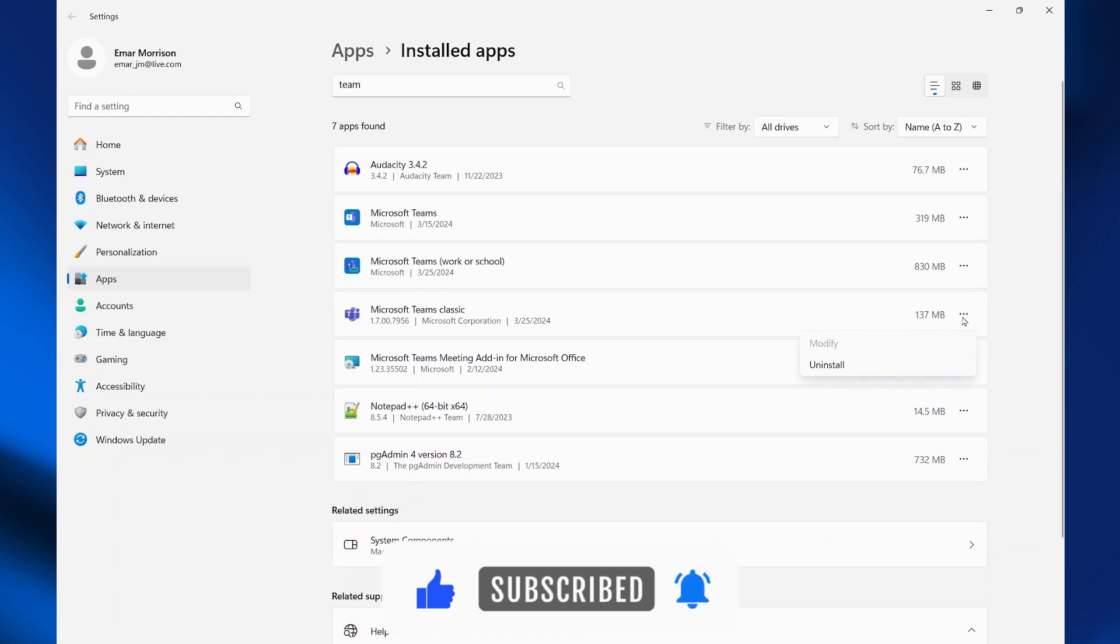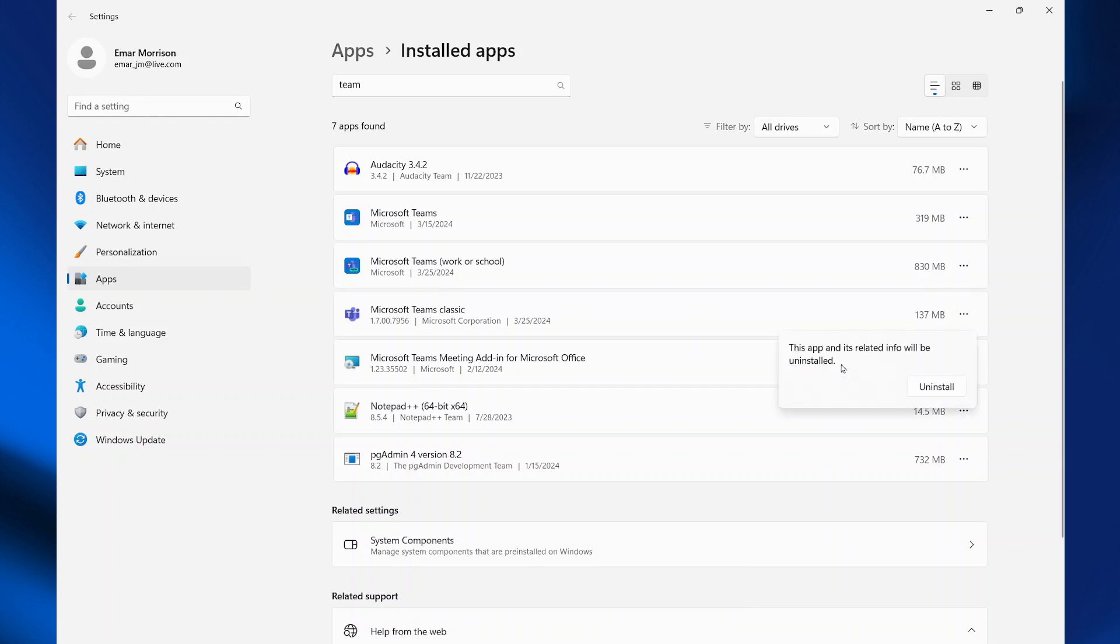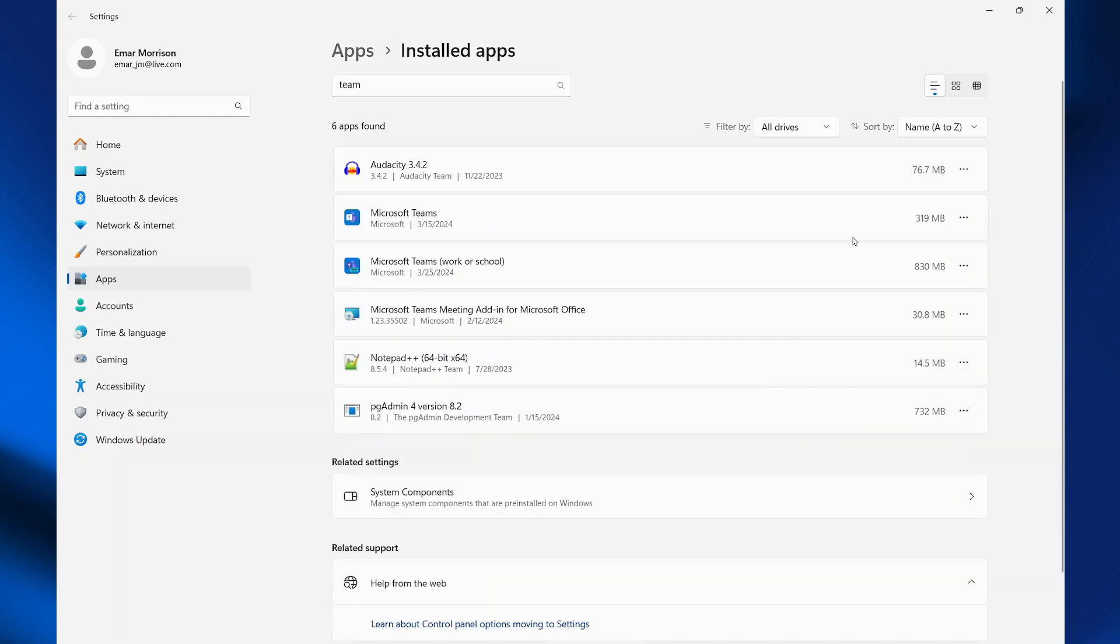So select this menu icon here, click uninstall and select uninstall again. So the old Teams has been uninstalled successfully.